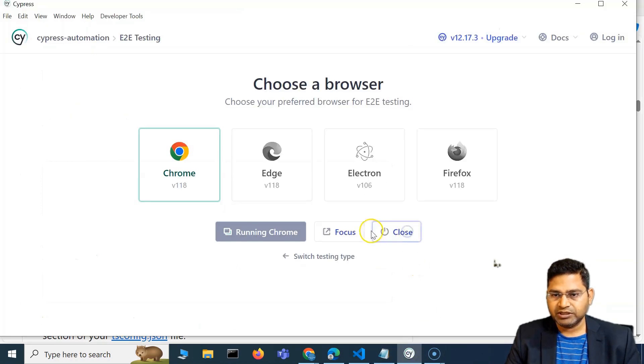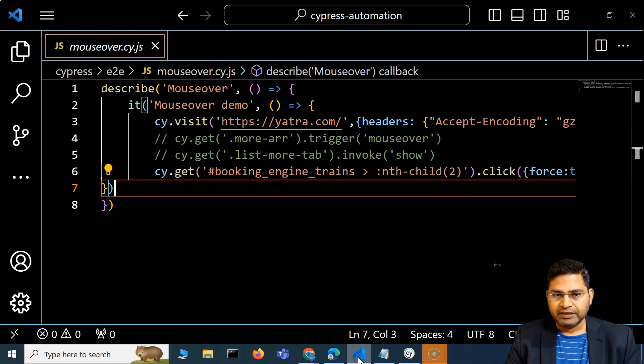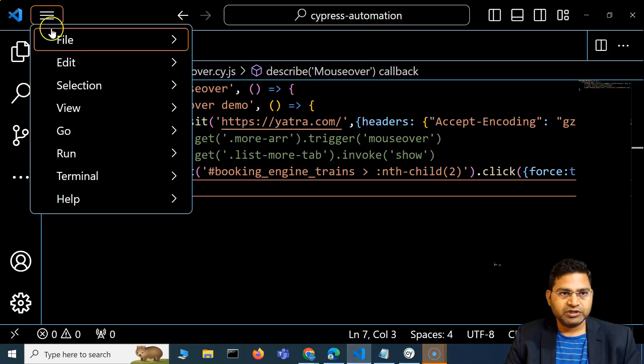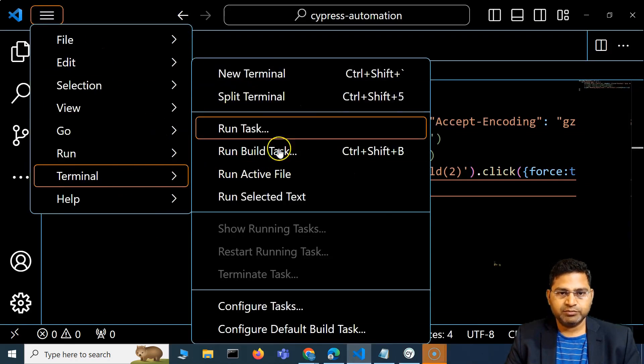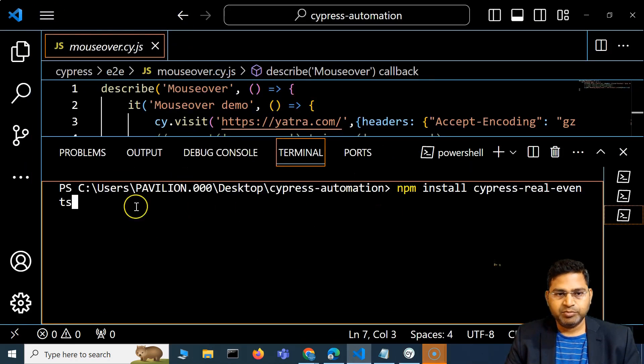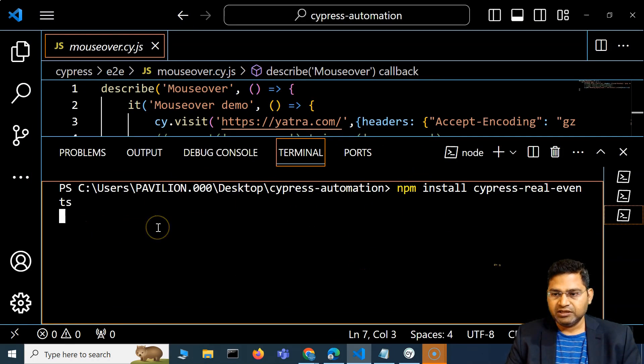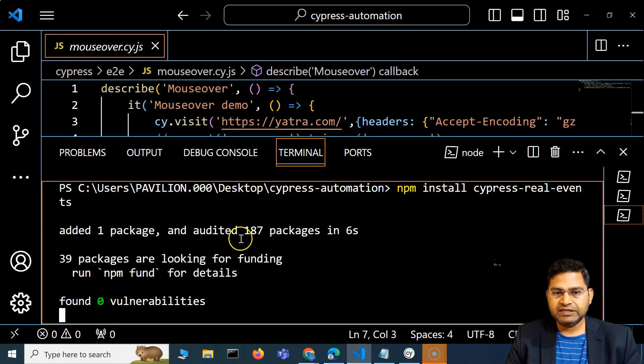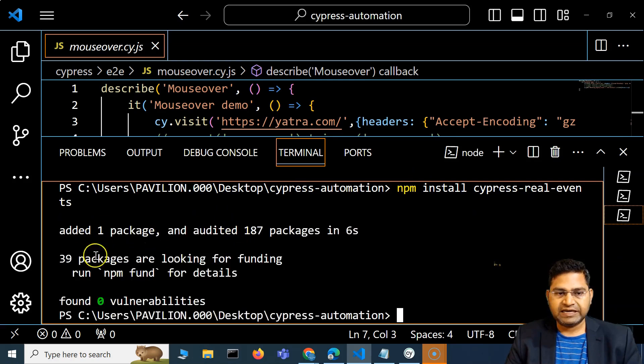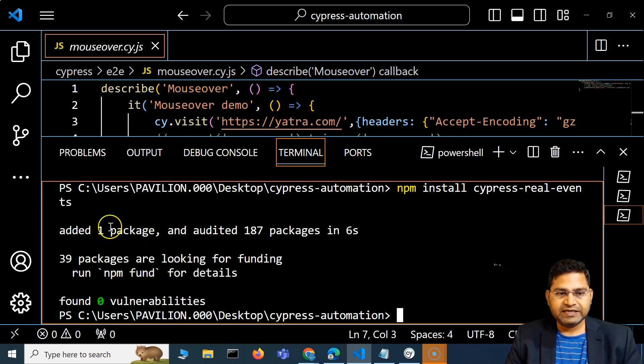Let me go here and close this app first, go to the terminal. I'm already in this project, so I'll simply install cypress-real-events. You'll see the installation has already started.